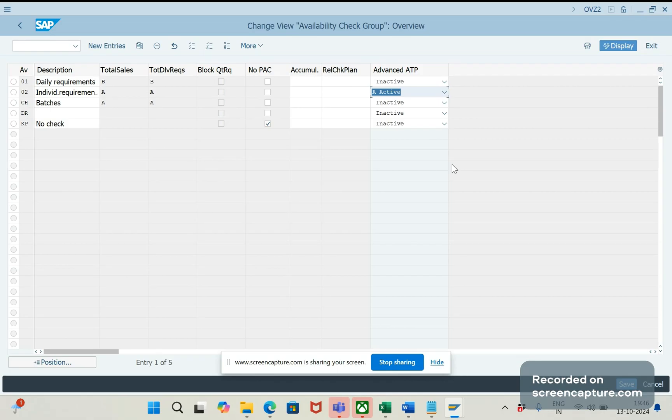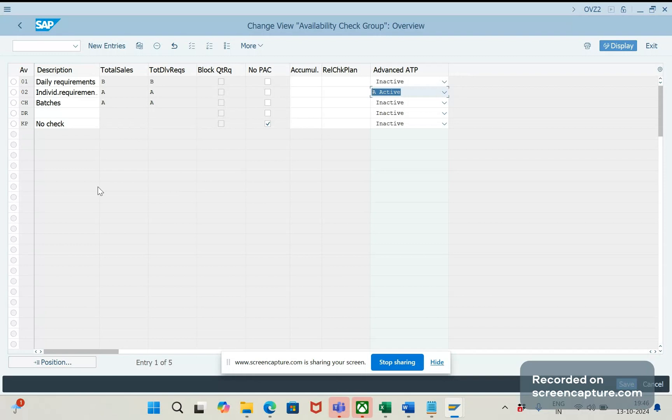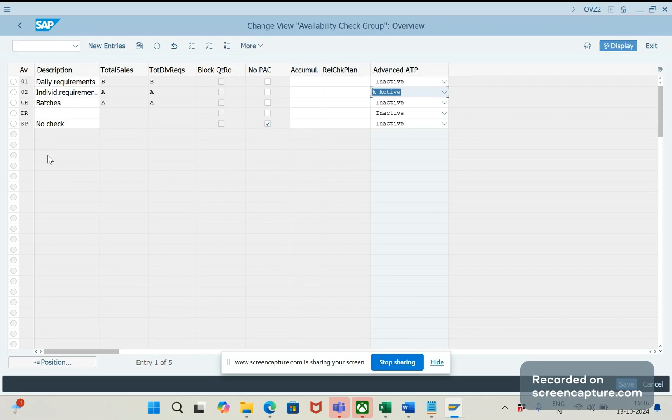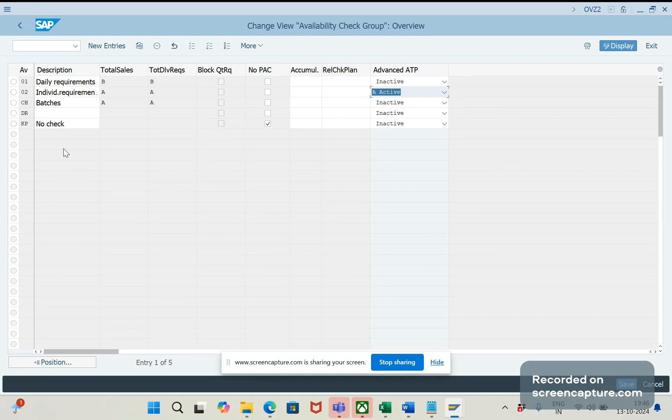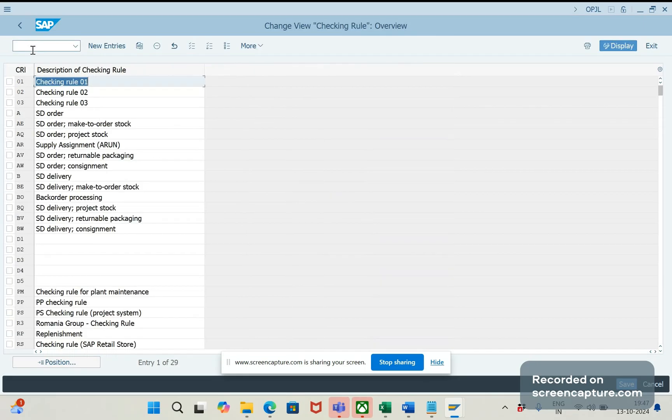The next one is we need to, once we activate this, then obviously the third step, we will be assigning this availability check groups at the material level. So, whichever material should be applicable, there we should assign this availability check groups. And I would like to highlight here that in S4HANA system, daily requirements 01 won't work here. That is obsolete. Only 02 and other will be applicable. So, daily requirements is inactivated in S4HANA system.